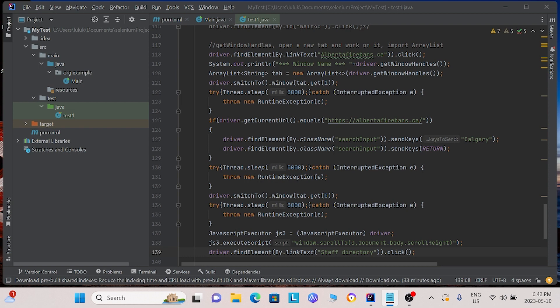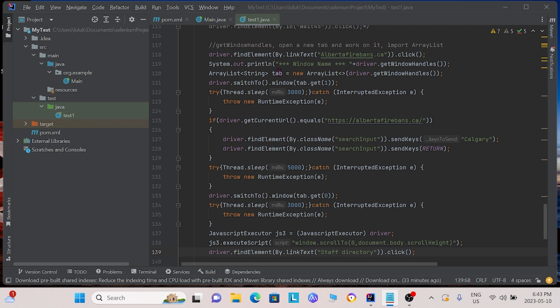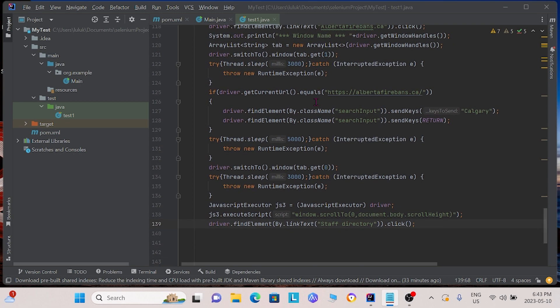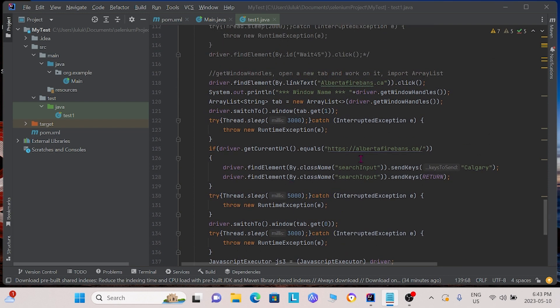The code shown here performs the operations we are talking about. In the first line of code, we click the link albertafirebrands.ca. Following that, we use getWindowHandles to get the information of all the tabs that are open. We use switchTo.window to switch to the tab that was most recently opened. Note that the tab we were currently on has the index 0. Following that, on the new tab, we scroll down and we click staff directory. Let's see how this code runs.